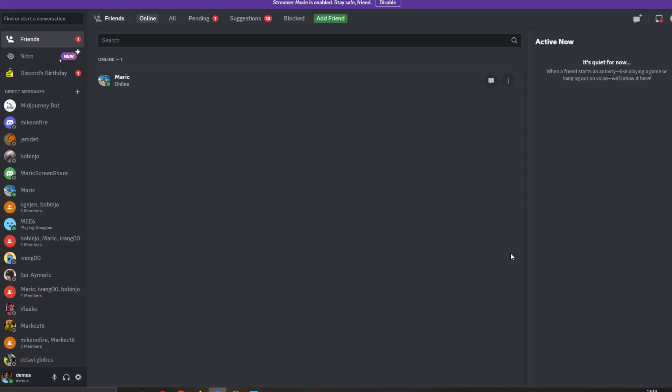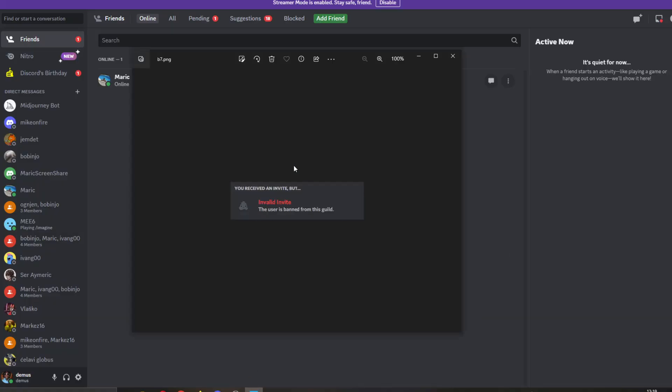Hey everybody, what's up and welcome back to today's video guide. Today I'm going to show you how to fix this error where your invite is invalid and the user is banned from the guild.